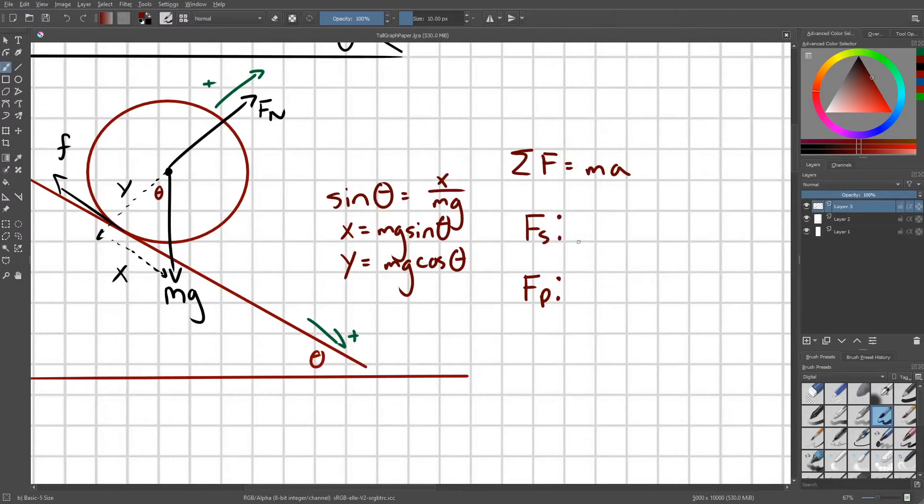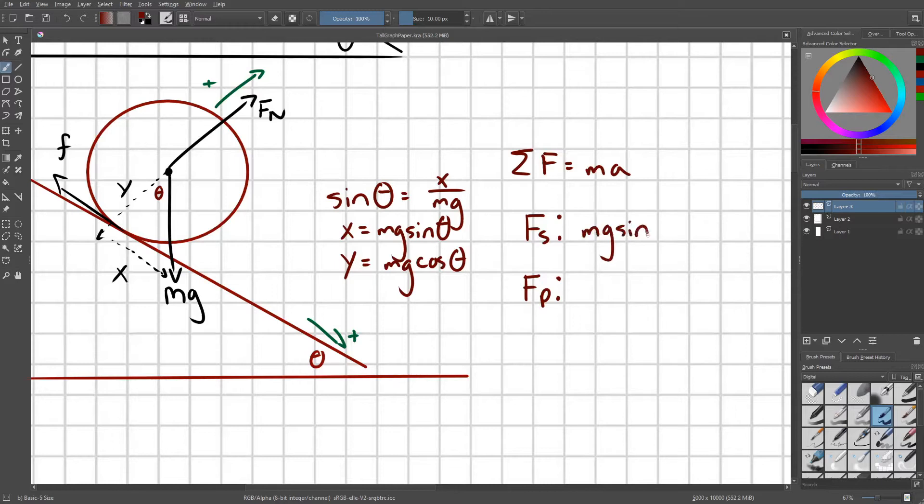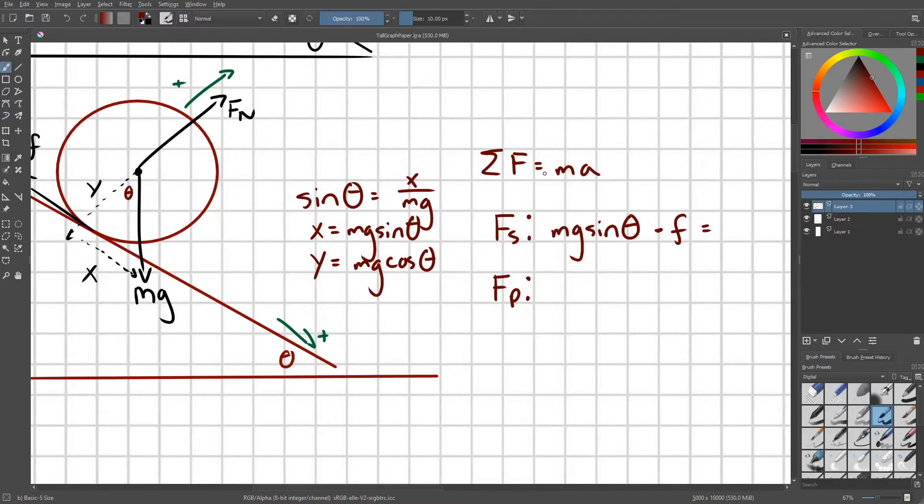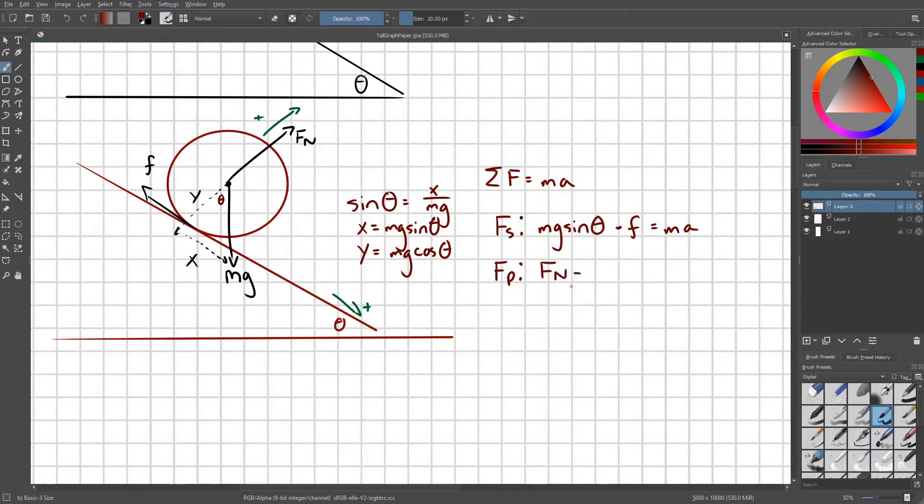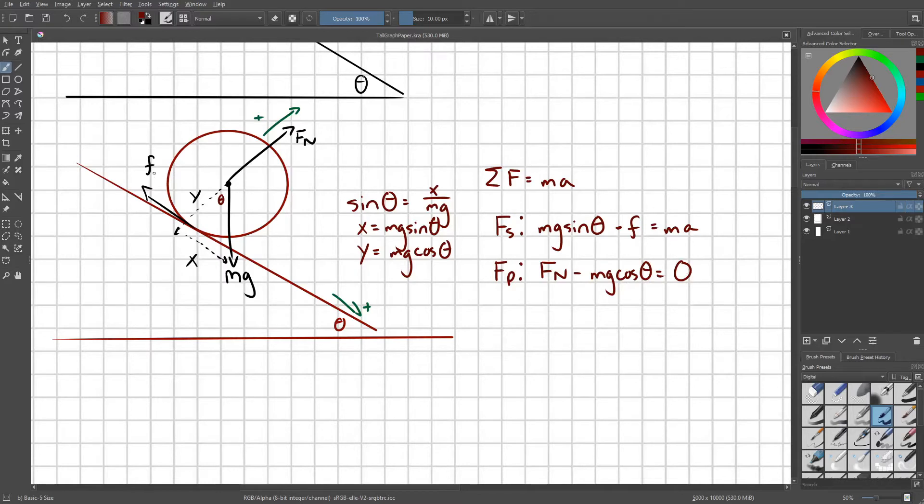So for Fs, we have Mg sine theta minus our frictional force equals Ma. Fn equals Mg cosine theta minus Mg cosine theta equals zero. This is simply moving down the slope, it's not like bouncing off of the slope or something like that.